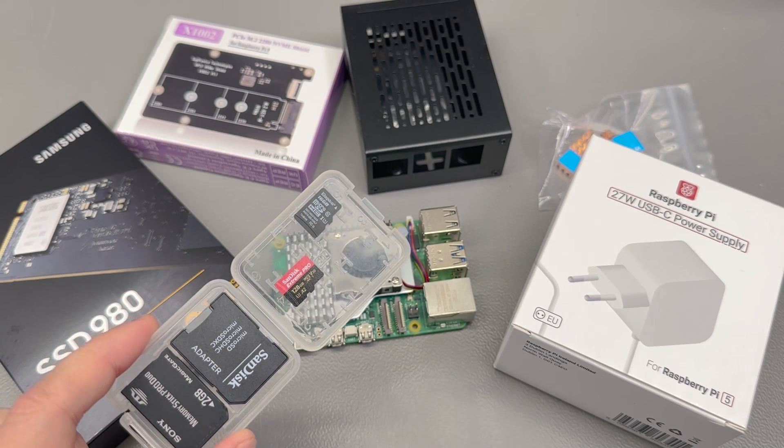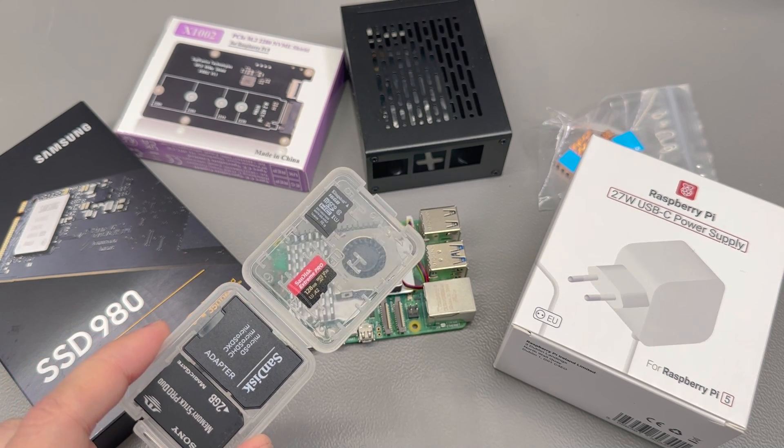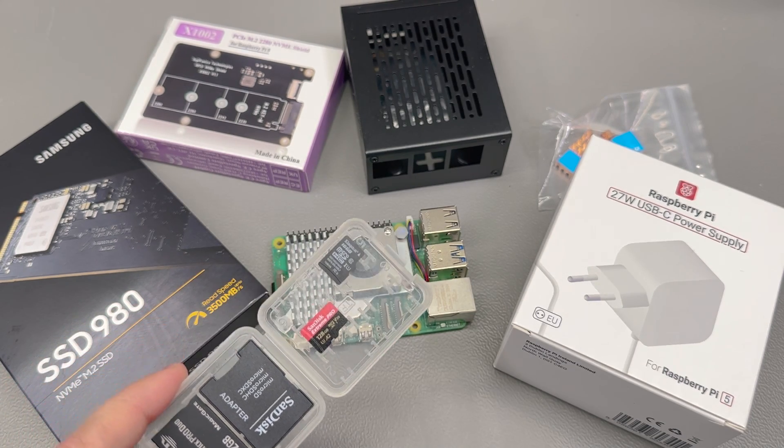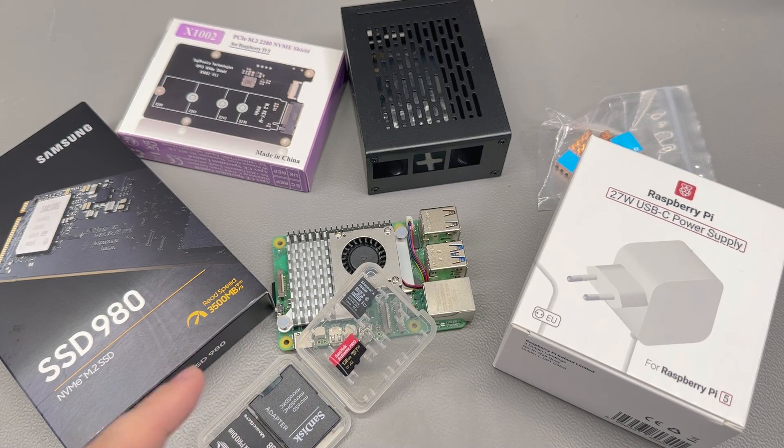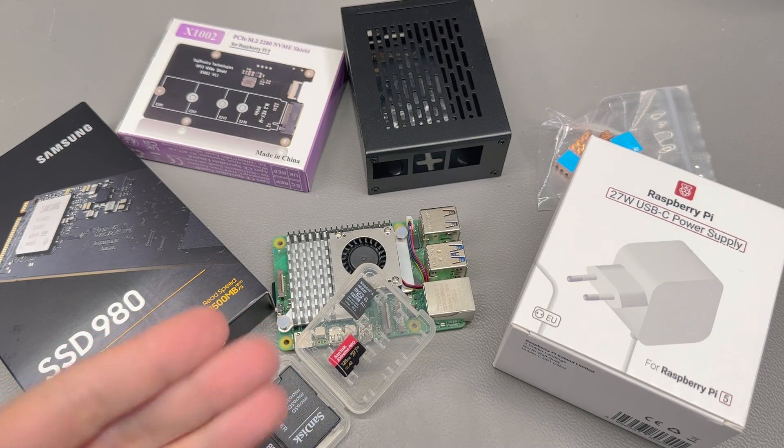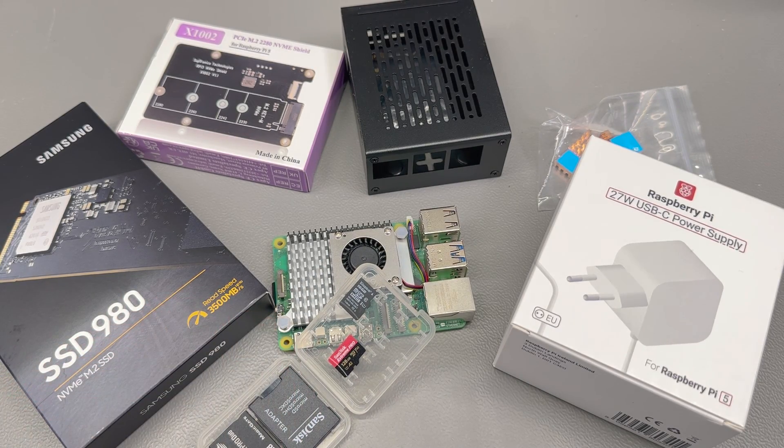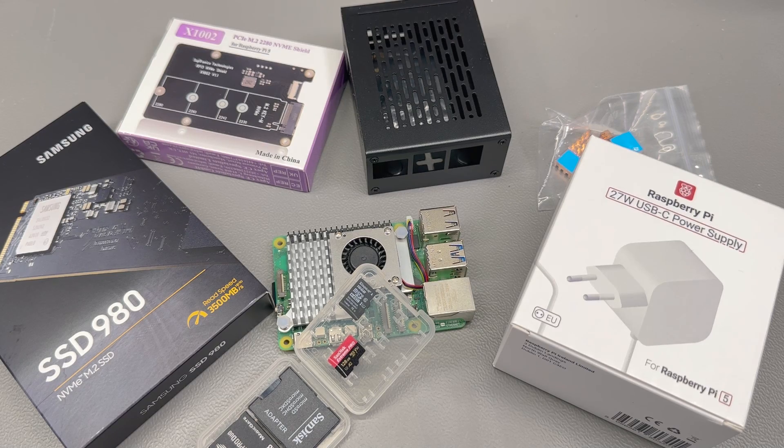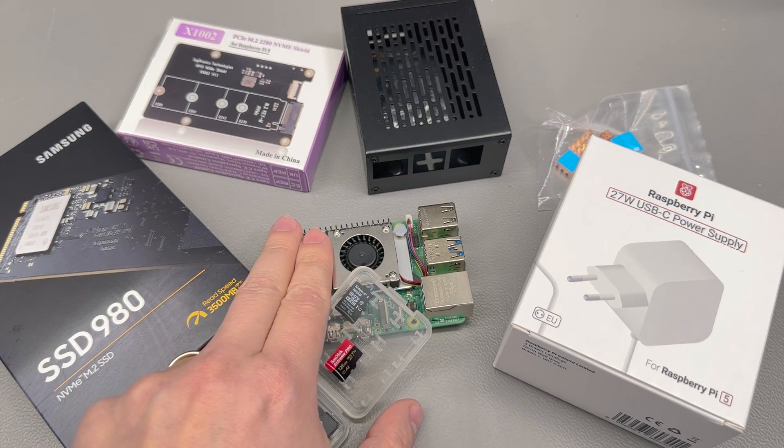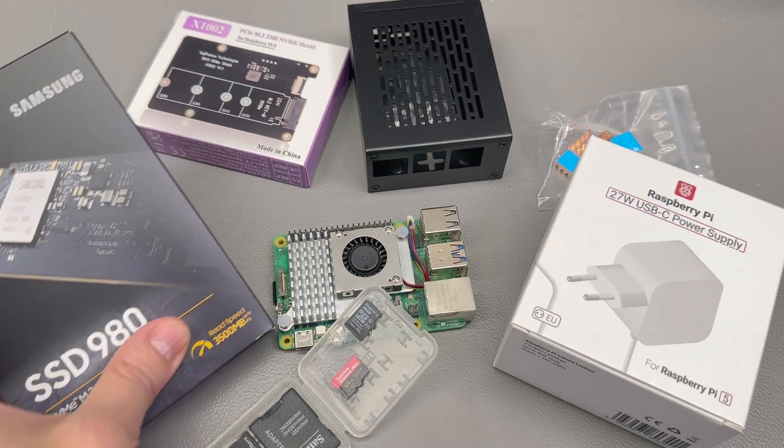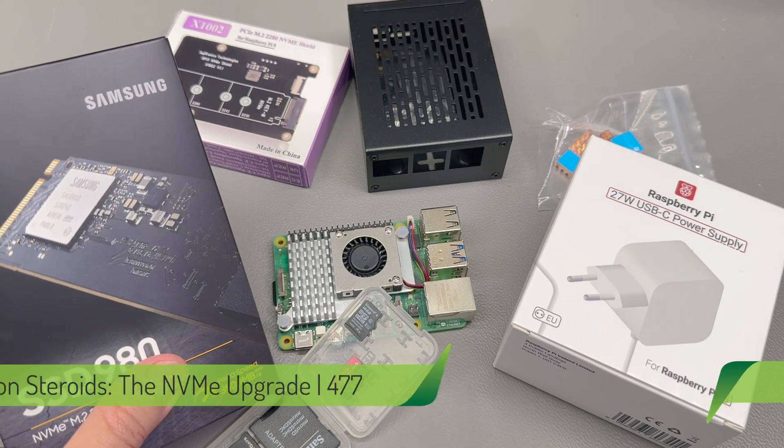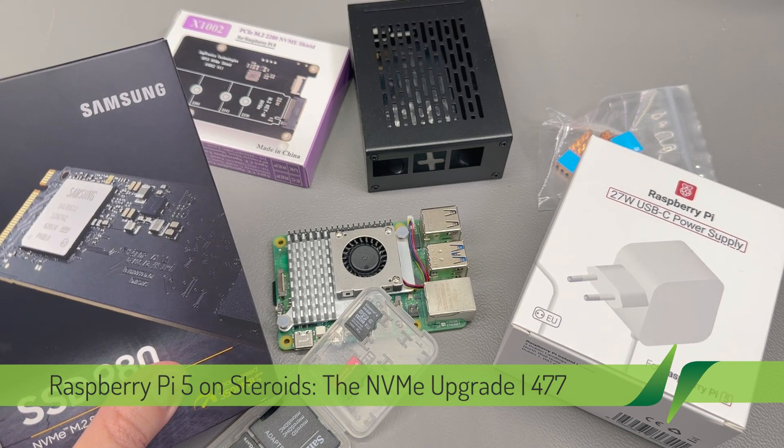Are you running your Raspberry Pi OS from an SD card and are you looking to improve the performance and reliability of your system? Stick around because in this video I will show you how to configure and boot a Raspberry Pi 5 from this Samsung NVMe drive in just a few simple to follow steps.